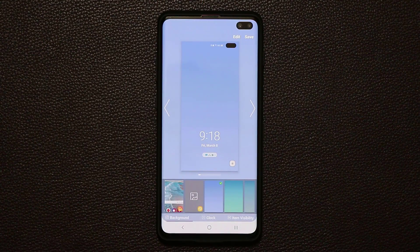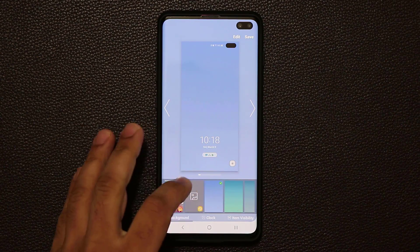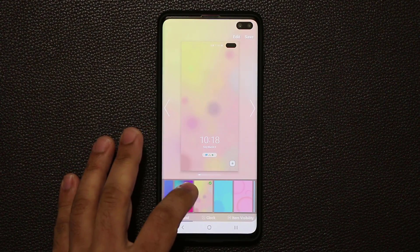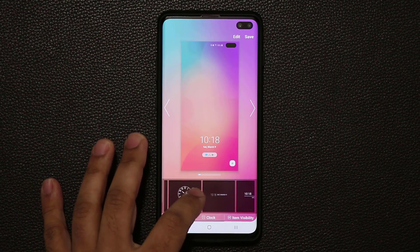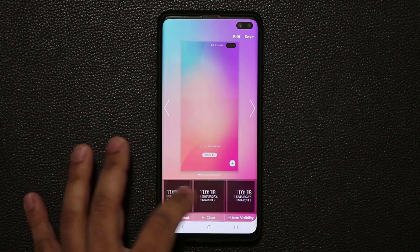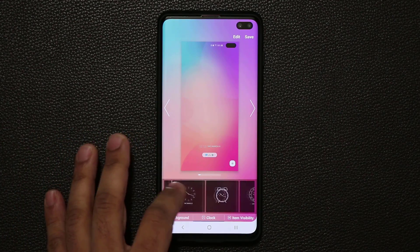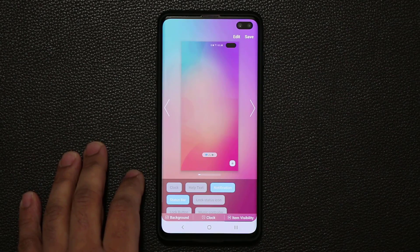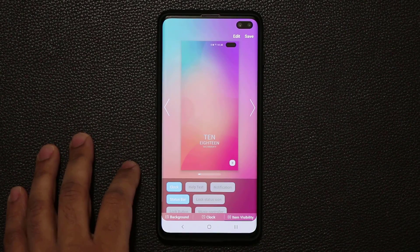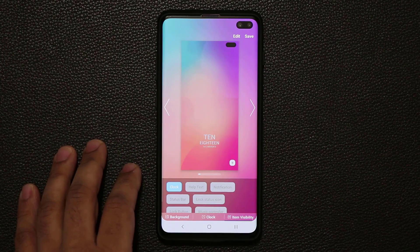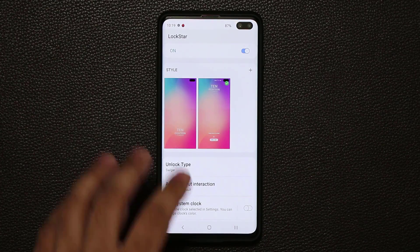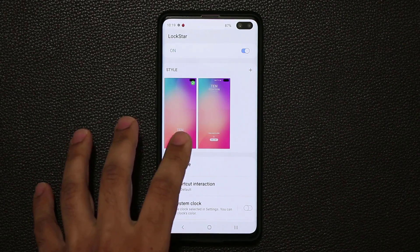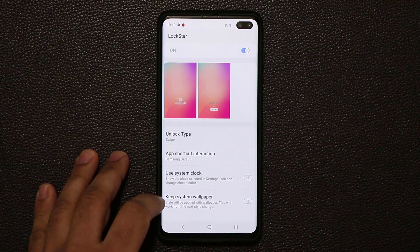You can click Plus to create a new lock screen style. You have colors to pick, and if you go to the clock, you can pick various clock faces — they have added hundreds of options. You can also do item visibility: hide the clock, hide the notifications, or hide the status bar to have a plain screen. Save it, tap on it, and it applies the style. That's the Lockstar for customizing your lock screen.